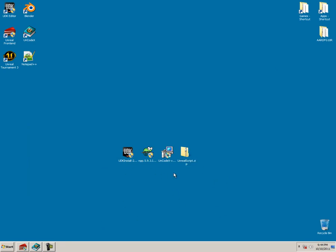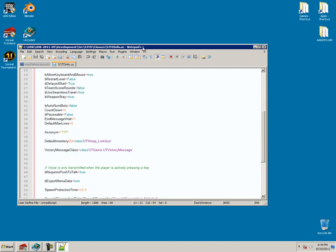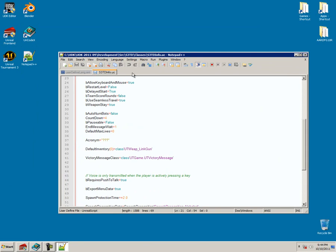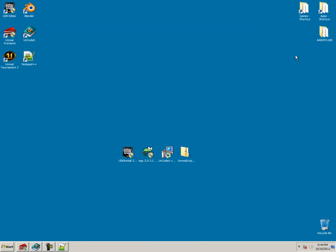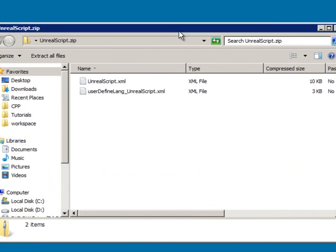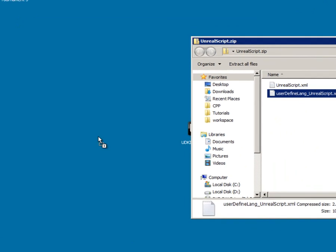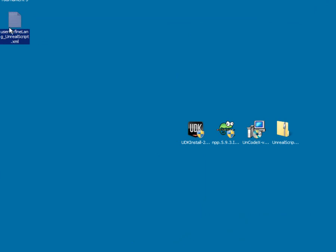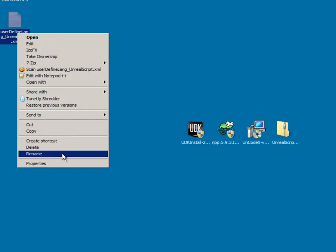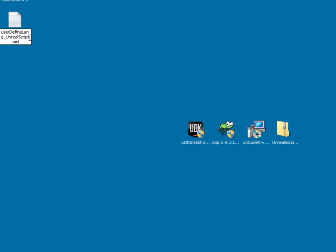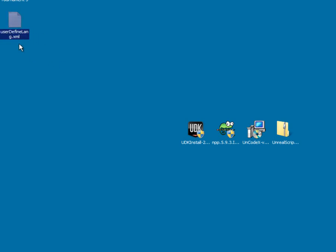So first make sure you have them all installed. Open up this and just extract the user defined language and then just go ahead and edit this. Right click and rename. Just simply delete this part, the underscore unreal script, so that just says user define lang dot xml.